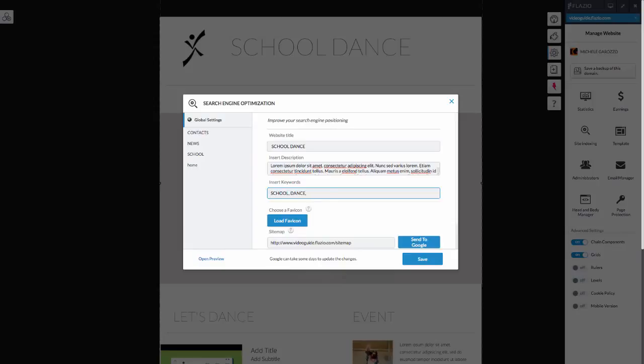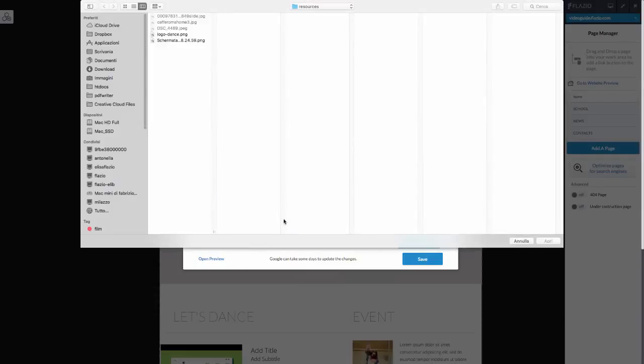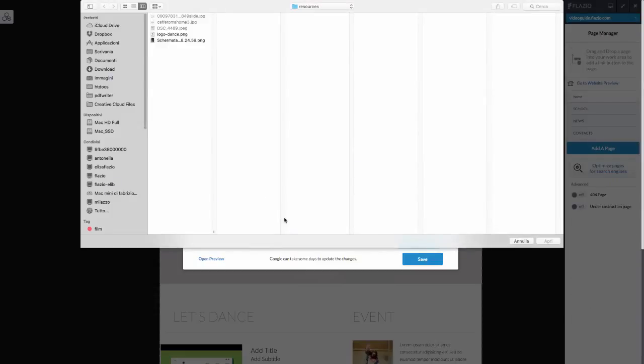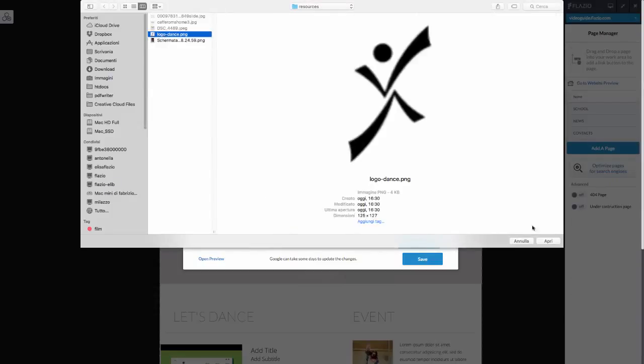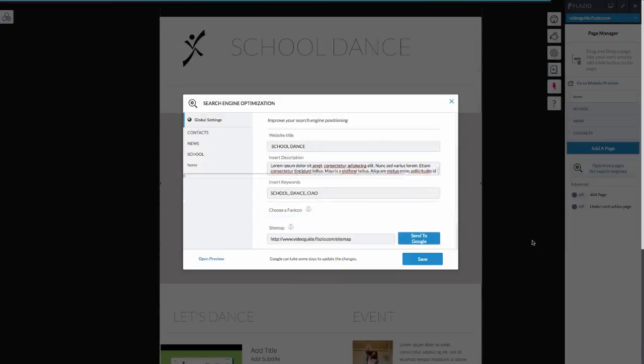A favicon is an icon associated with your web page. By clicking on upload favicon, you can insert your logo. This is a function reserved to the pro version.